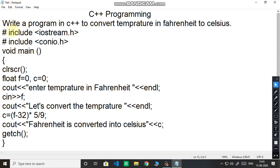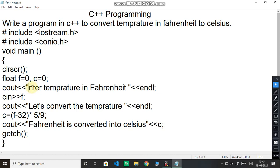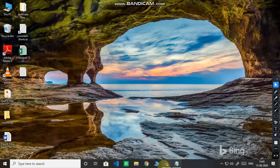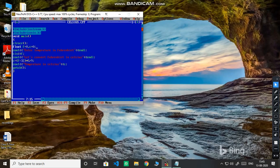This is the program hash include iostream dot h conio dot h then void main clear screen. Here you have taken the data type float then enter the temperature in Fahrenheit and then value of Fahrenheit and then C out let us convert the temperature. Same program I have written in C++ also. Let us see how it will give the output.